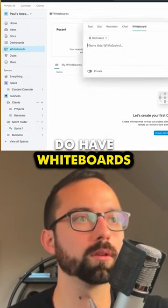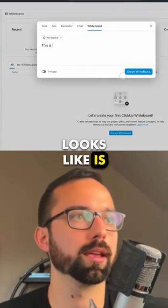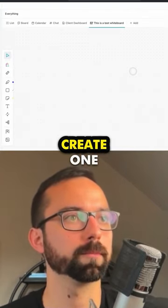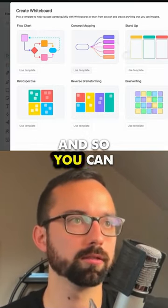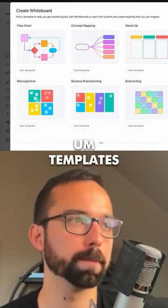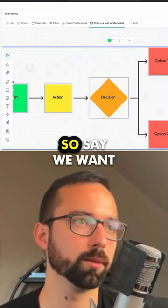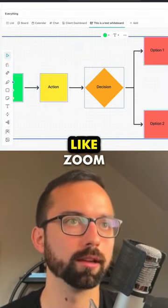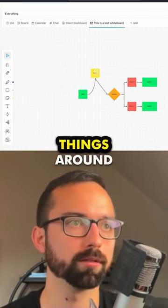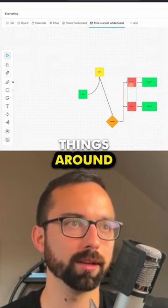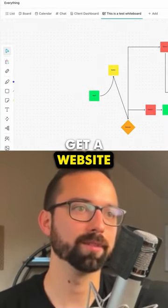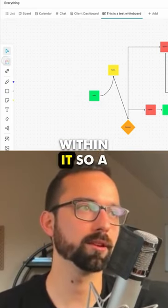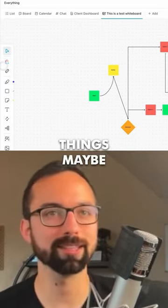They do have whiteboards. A test whiteboard looks like — you create one and you can use different templates. Say you want to use a flowchart — you can illustrate what things look like, zoom out, move things around, and explore all these different functionalities all within it. It's a great way to visualize things.